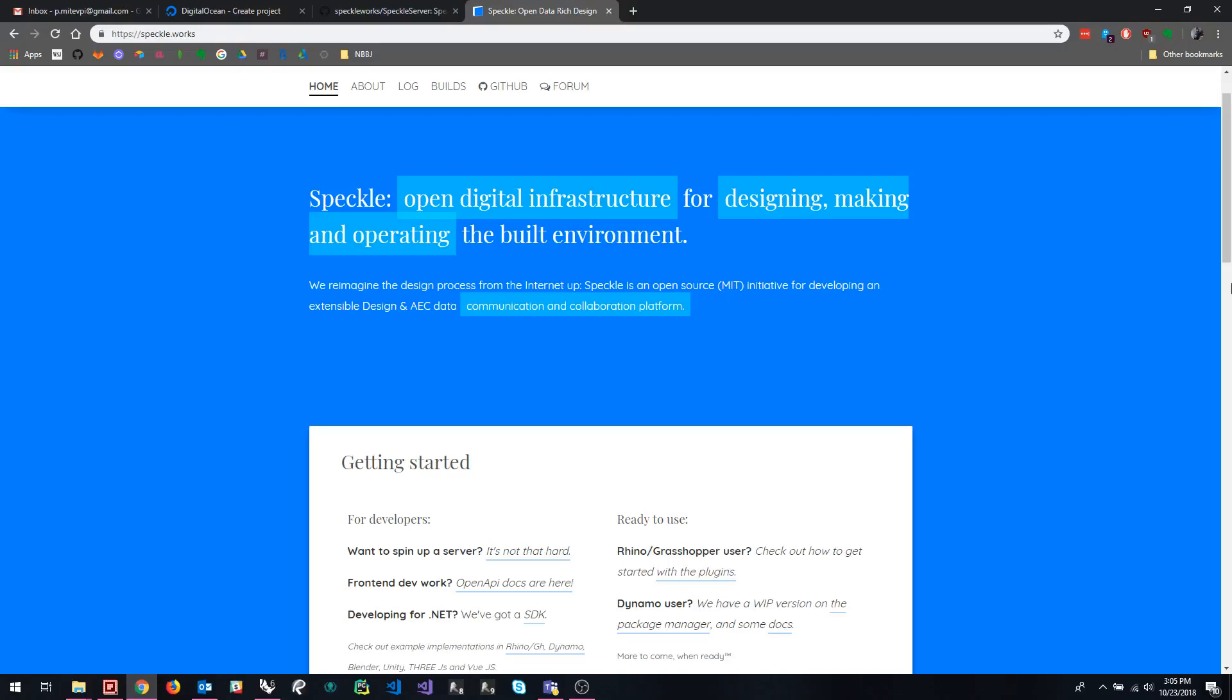All right. Hello, everybody. This is going to be a pretty short guide about how to deploy your own Speckle server. So for those of you that don't know, Speckle is a popular and gaining popularity tool for interoperability in AEC. I highly recommend you check out this website if you're unfamiliar with the Speckle project.